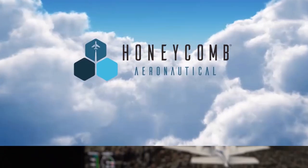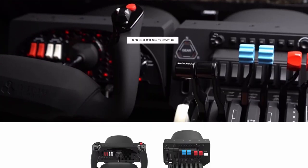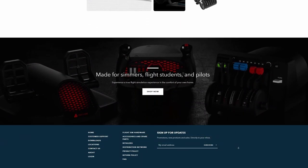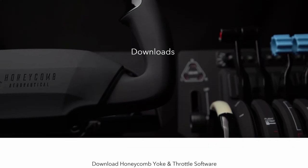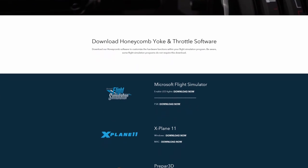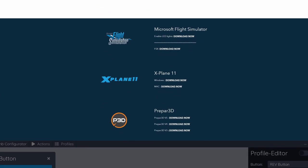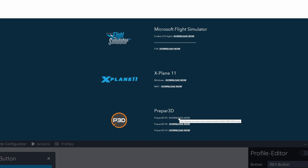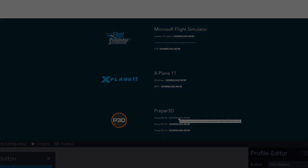To find the configurator, go to the main Honeycomb website — link in the notes below — and scroll right down to the bottom, then click on Downloads. That'll take you to the downloads page; scroll down and there you'll see the Prepar3D downloads — a separate one for version 3, 4, and 5. Click on the appropriate one to download. If you have problems downloading, right-click and open in new tab and it will download.